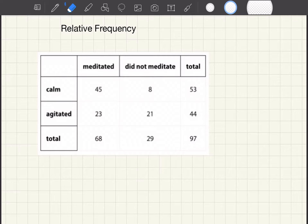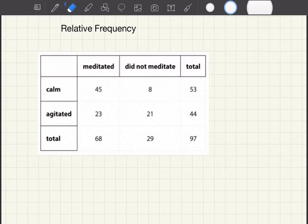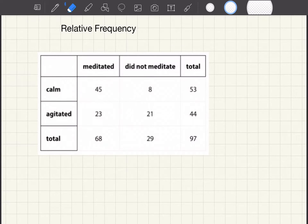So if we think back to last week when we were starting to talk about our data, we used these tables which we called two-way tables. Now we're going to be looking at the proportions to help us better talk about our data.